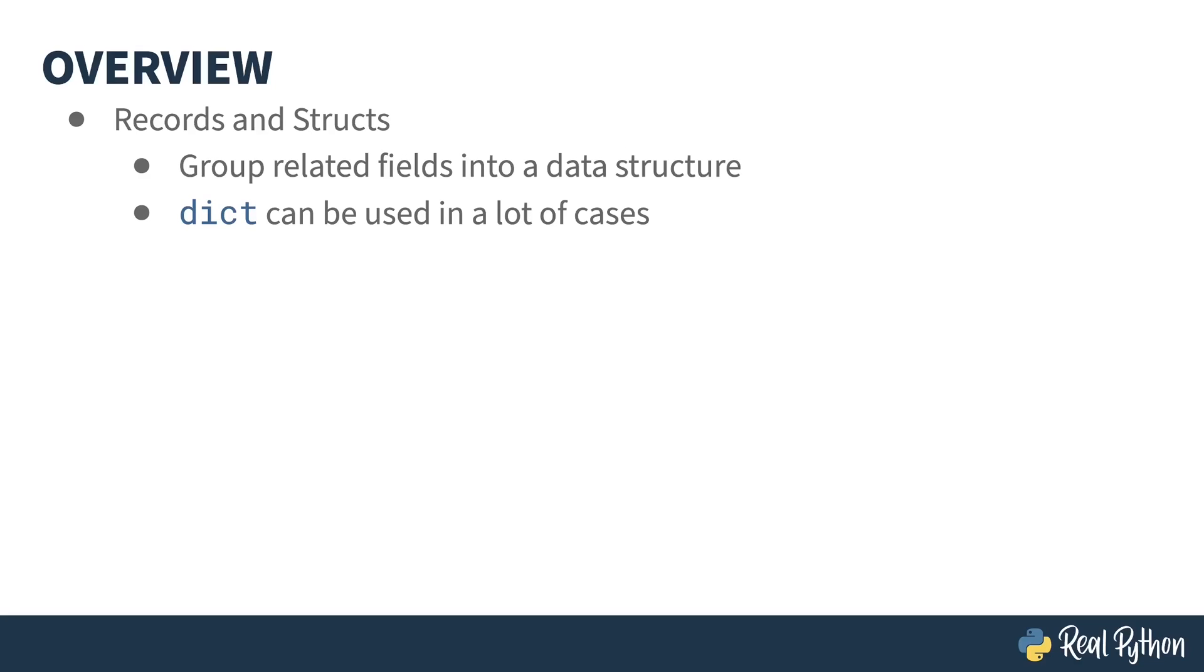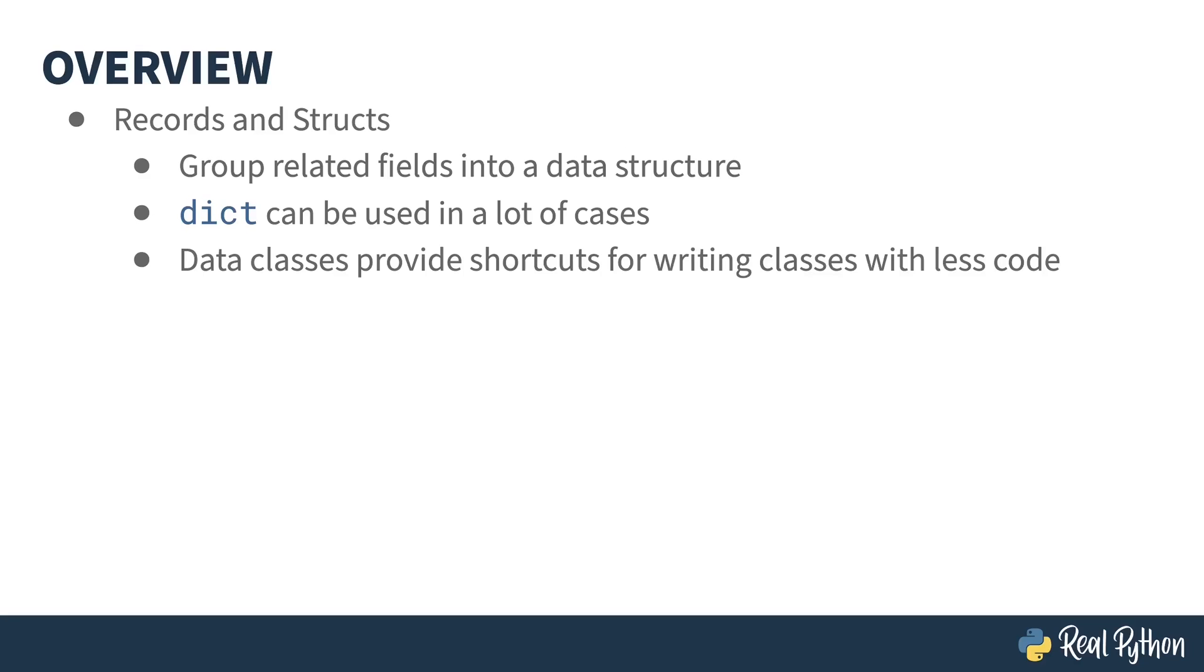If you want or need more control than that, you can start using some of the object oriented features of Python, but that often means an awful lot of extra code. The data class concept provides a shortcut for writing classes requiring less boilerplate than if you were just doing it normally.